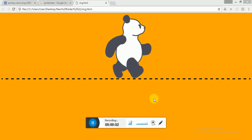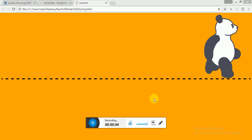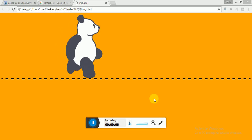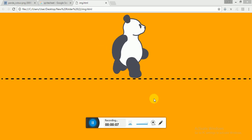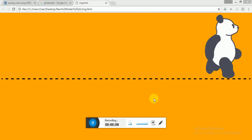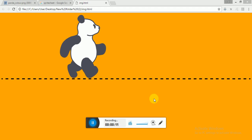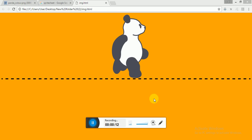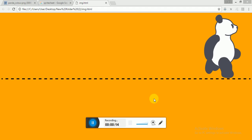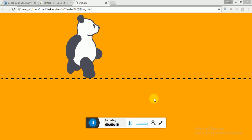Hello guys, welcome to ChillyFilly. Today I am going to show you how to make a character walking animation. You can see on your screen that the panda is walking on a road. I am going to write the HTML and CSS code for it.